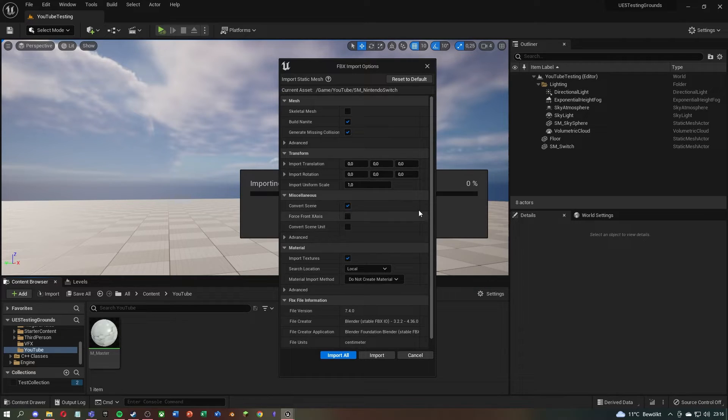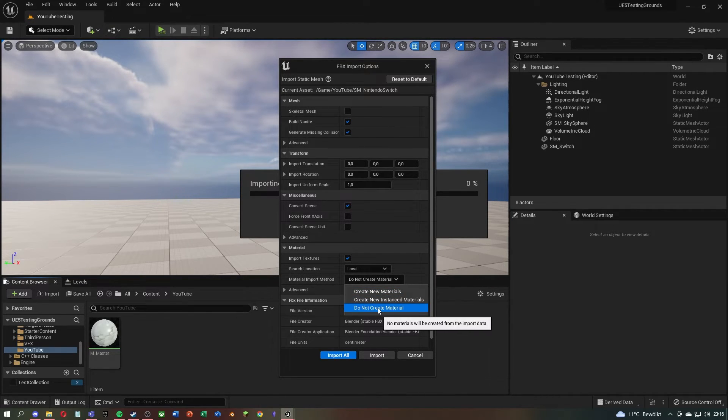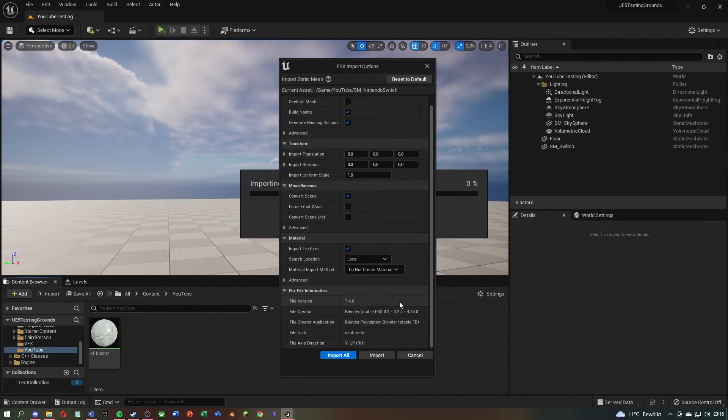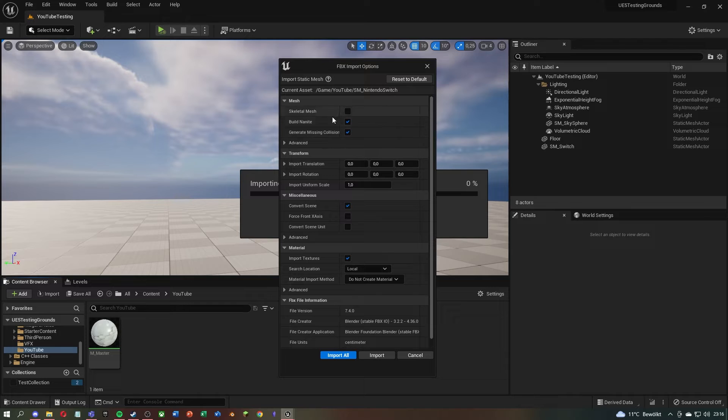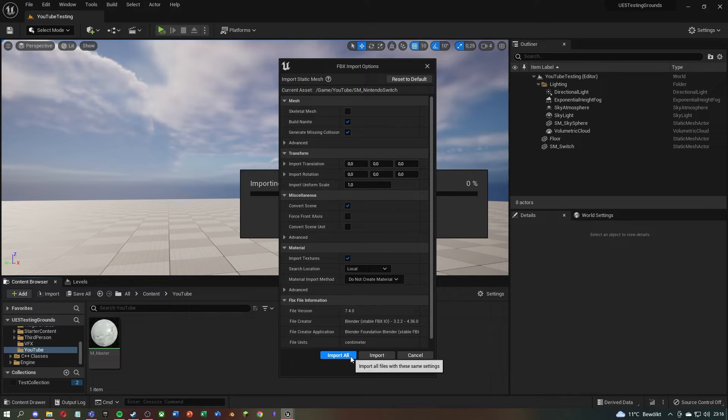After that, you will get options to import the FBX file. You can customize it to your project. If you want to use Nanite, you can click on Build Nanite at the top.